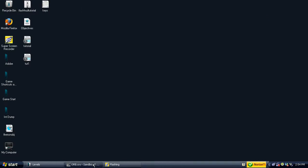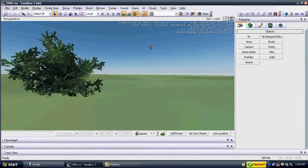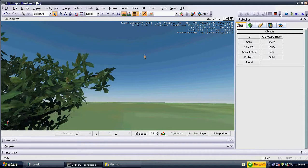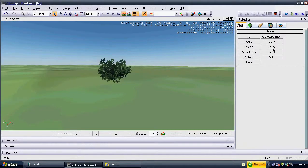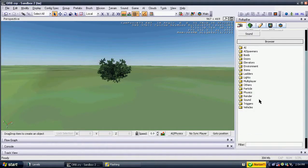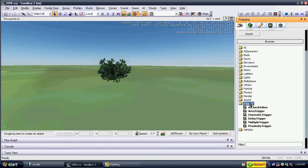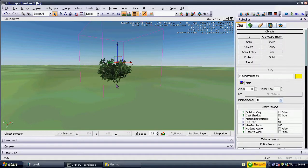Load your level in the sandbox editor. Place two proximity triggers on the map. They can be found under Entities, Triggers, Proximity Triggers.